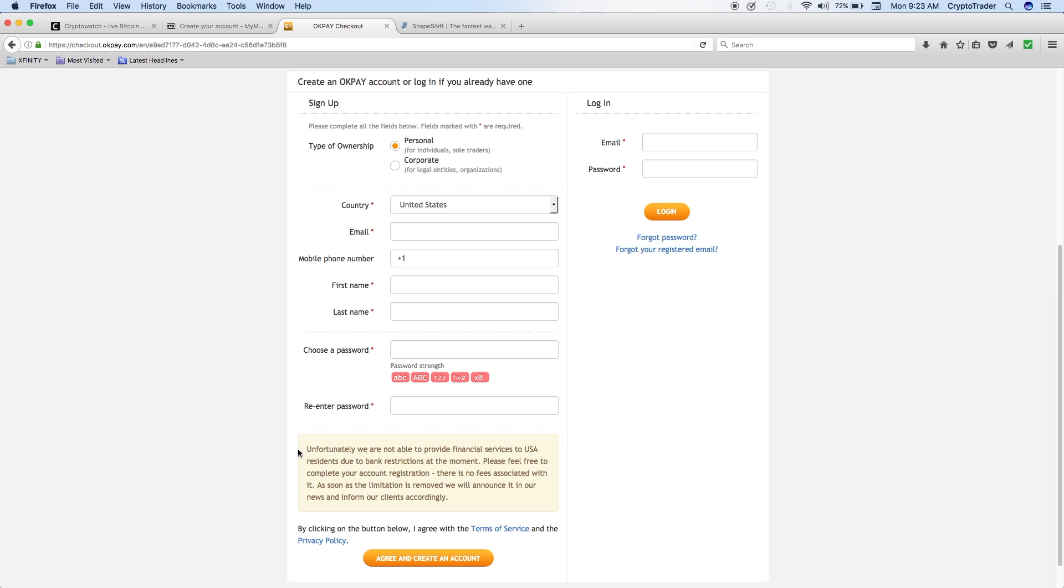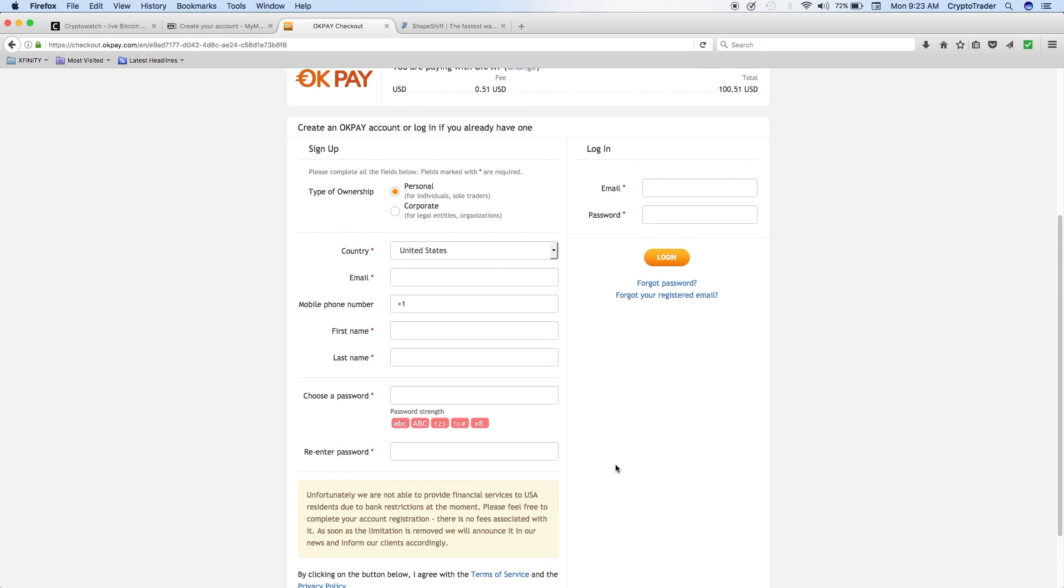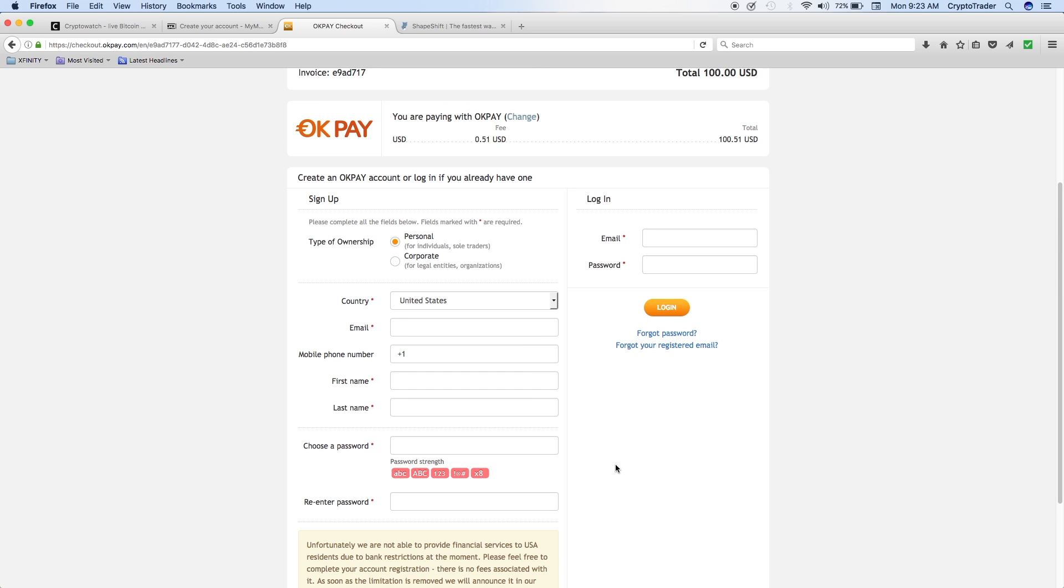We do have a nice disclosure here where it states, unfortunately we're not able to provide financial services to US residents due to bank restrictions at the moment. But it tells me to feel free to set up the account now and wait until that restriction is lifted. Who knows when it will be lifted. If it is lifted soon, it's a great way to buy Monero without having to set up any type of an exchange account.